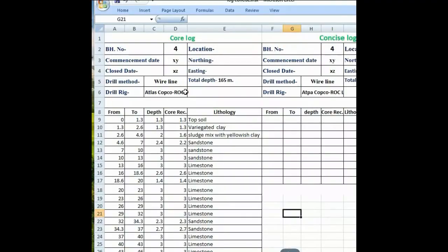Hello guys, so today we learn about how to concise a core log with the help of an Excel sheet in a simplified formula. As you can see, this is the detail of a borehole, and this is the drilled depth from-to, depth required, core, and lithology. This data you can find from the field. We just concise this log by putting a single lithology in one row.